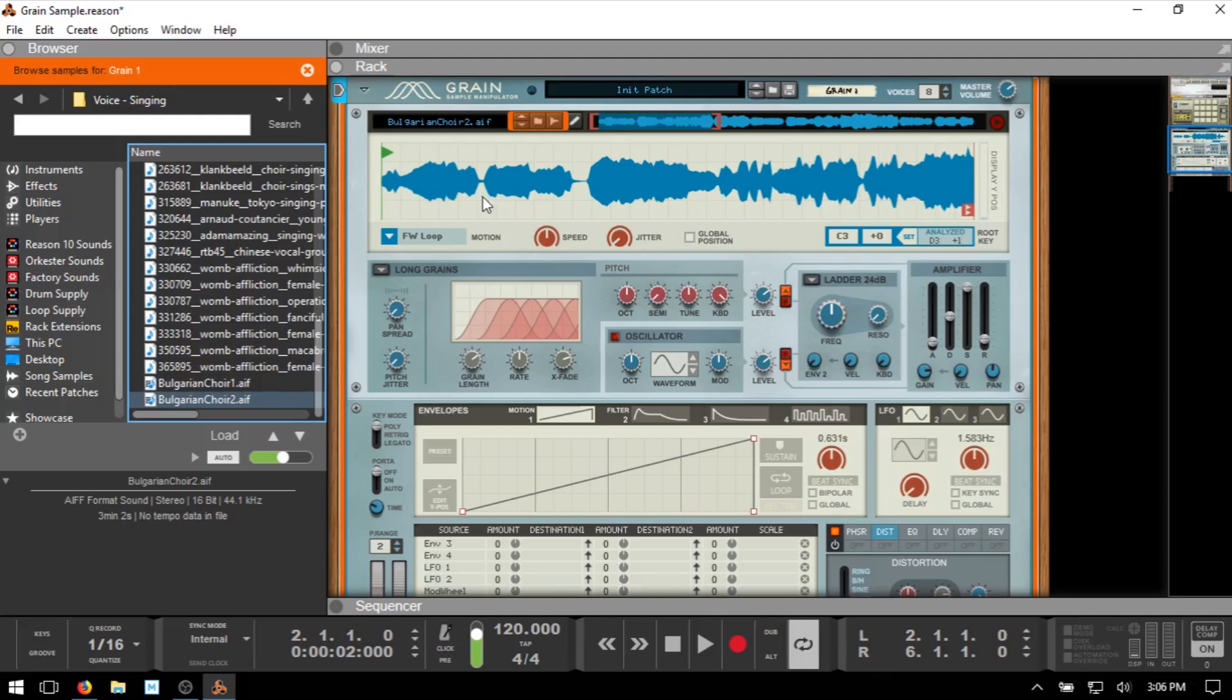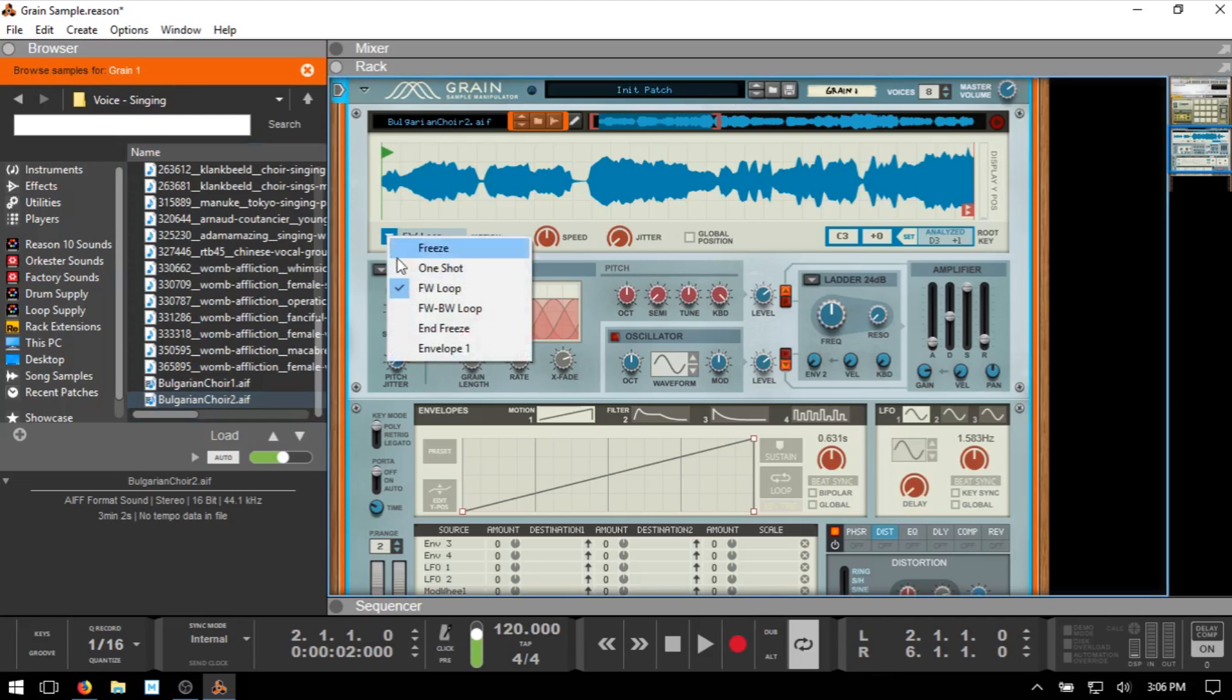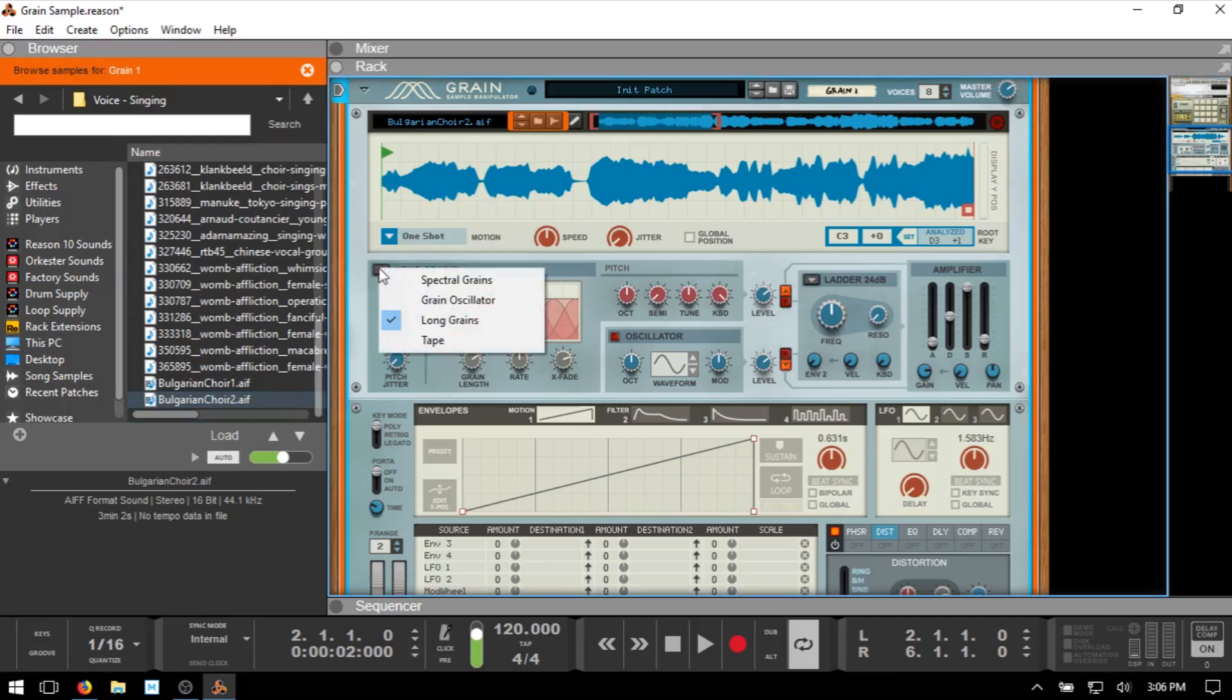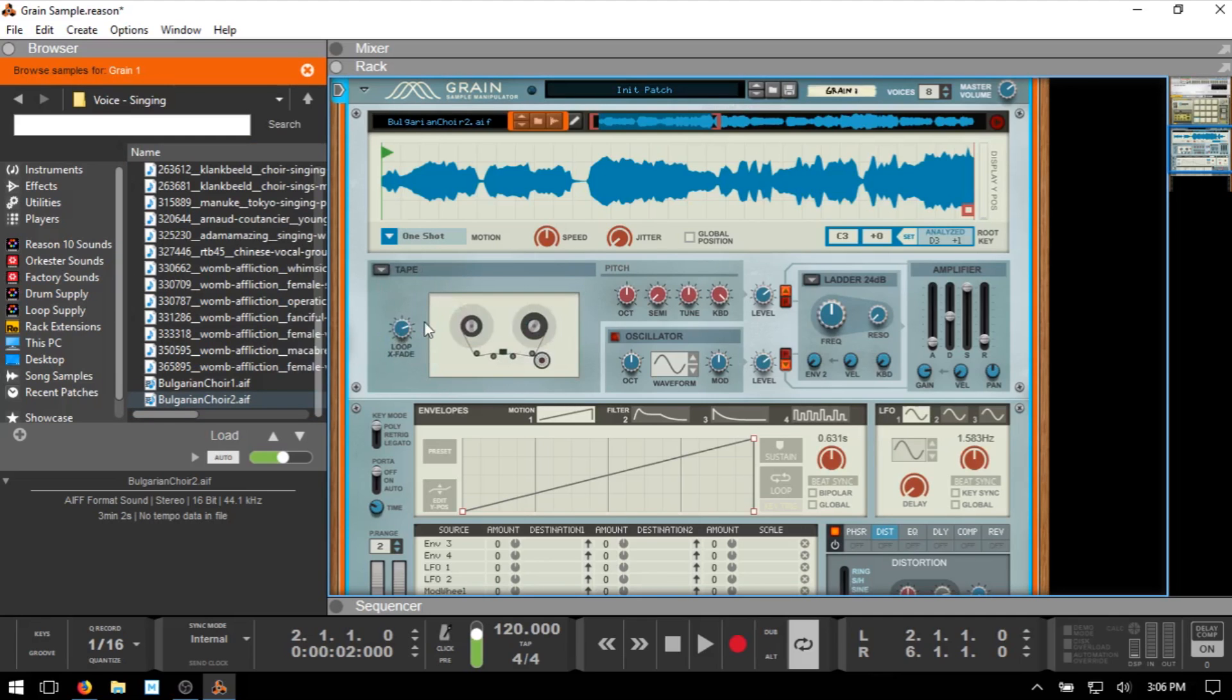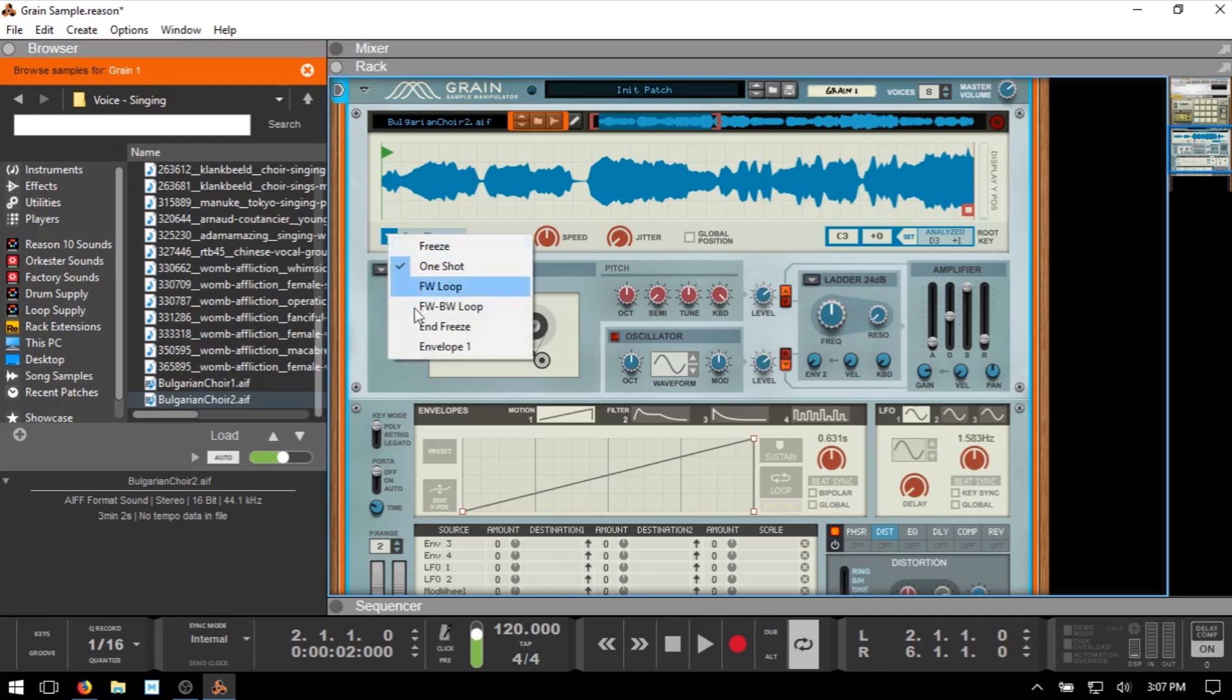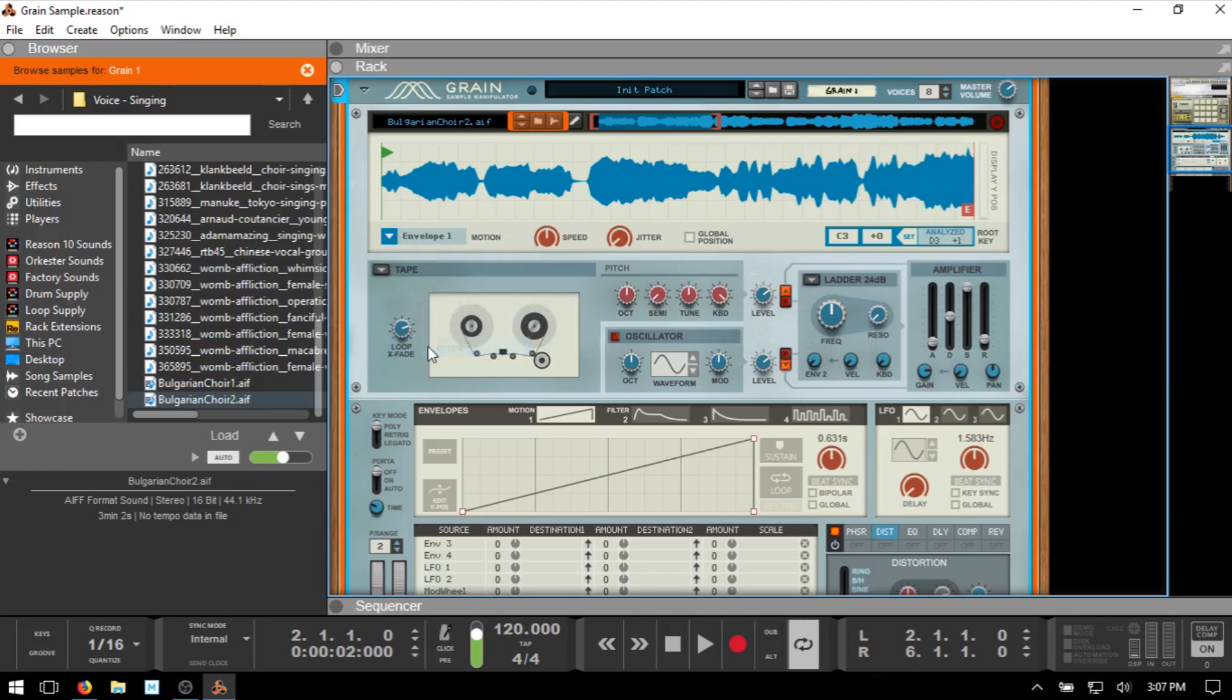Now the first thing that we want to do, what are the settings in order to get this right? First for the motion we're going to set that to one shot. Now for the algorithm that we're going to be using we can use any of these but we're going to start with tape here. This is going to be more in line with the traditional sampling using like an MPC or something where we don't want to change the timbre of the sound or the color of it rather. Actually, I lied to you. We don't want one shot. This is important. What we want is envelope one. So we'll set that there and then this is our envelope one. You just want to be sure that you have that selected and this ramp up is just perfect for what we're going to do.